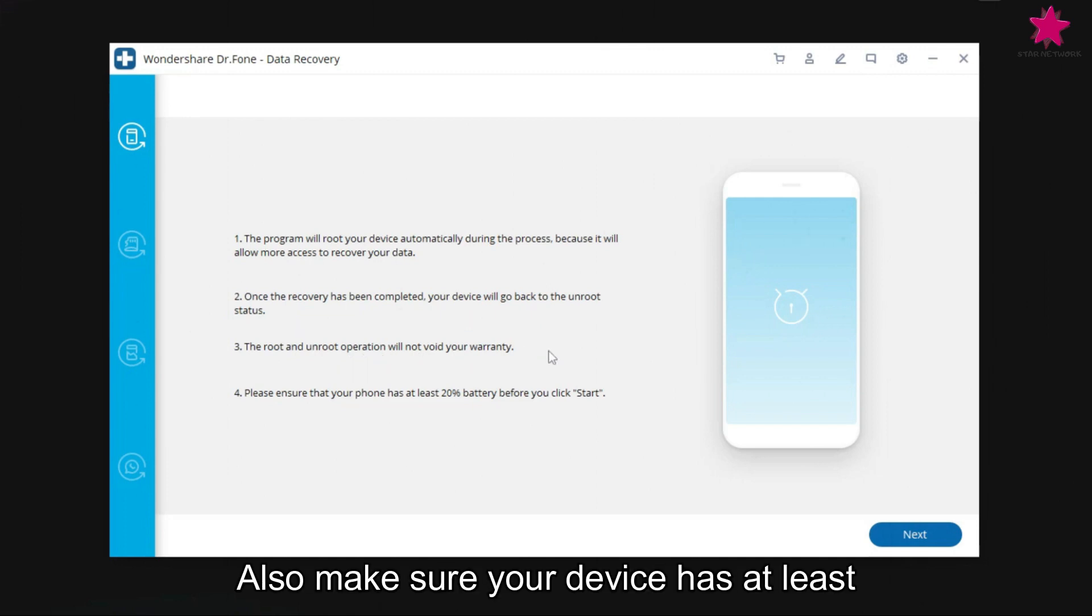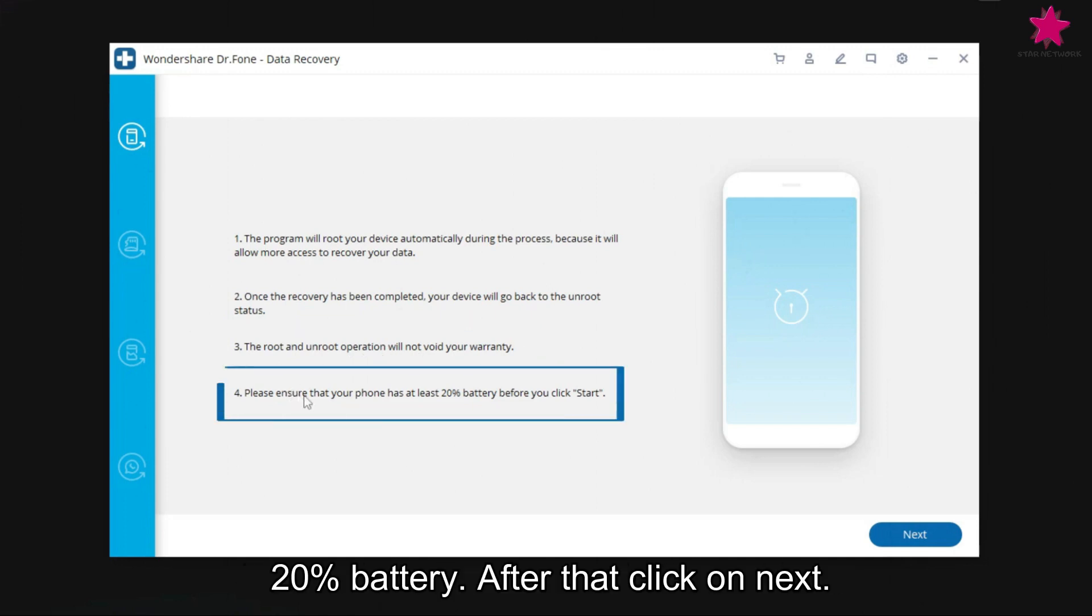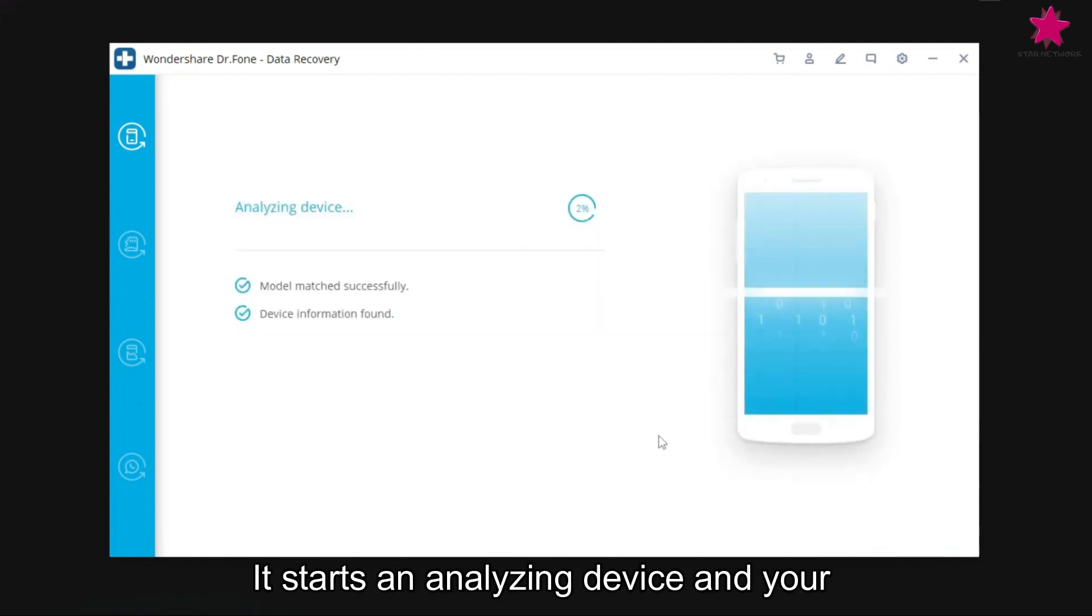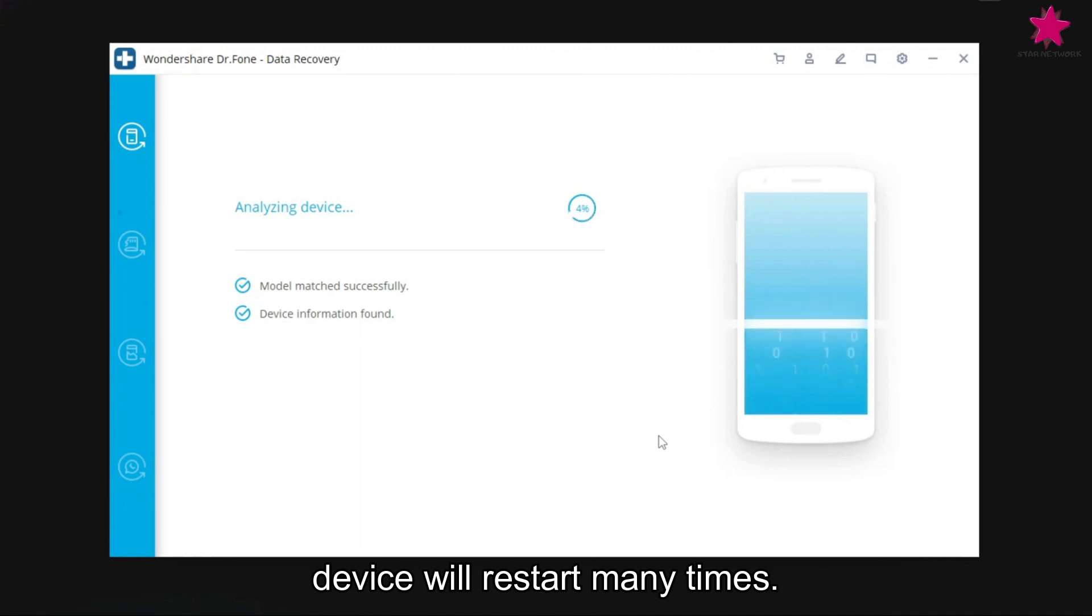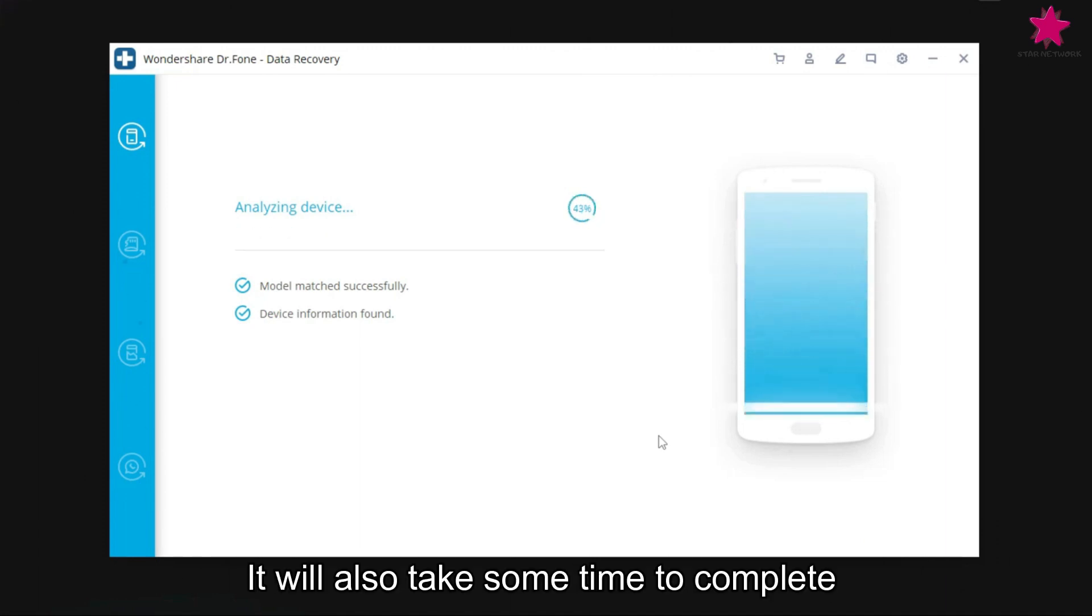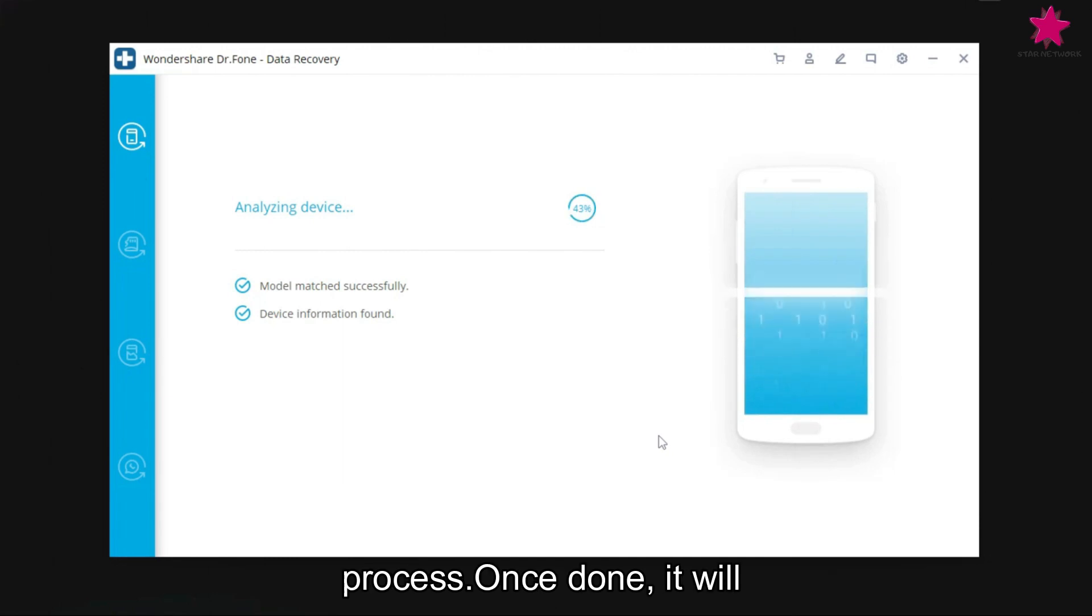Also, make sure your device has at least 20% battery after that, click on next. It starts analyzing device, and your device will restart many times. It will also take some time to complete process.